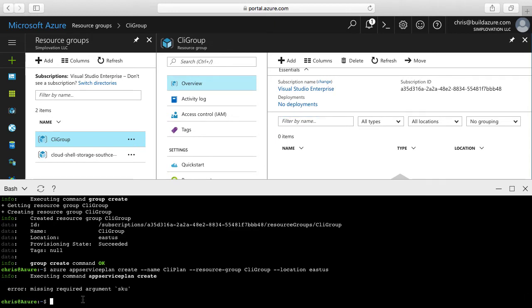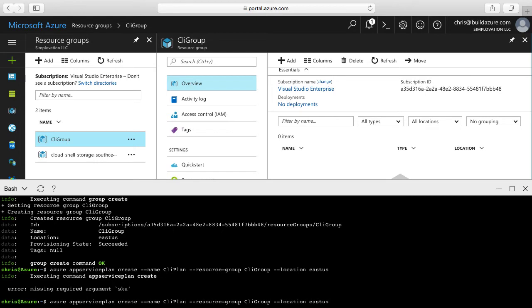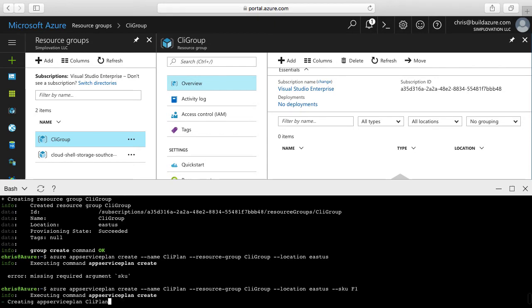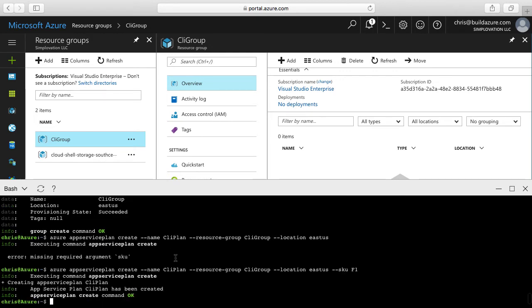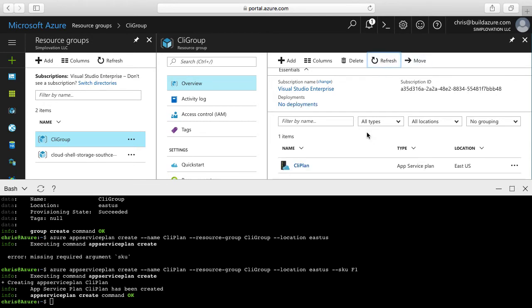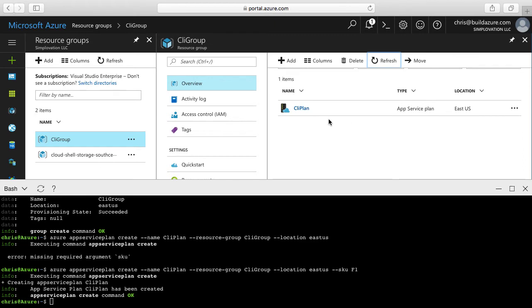I missed the SKU on it — I overlooked that prompt. So I'll hit the up arrow on the keyboard, enter that command again, and specify the SKU parameter. I'll say F1 for the free pricing tier and hit enter. Now I can see it's creating the App Service Plan since we don't have any missing parameters. I'll click refresh on my resource group and you can see the App Service Plan is shown in there now.